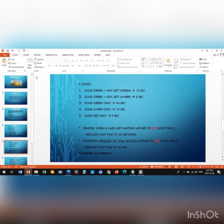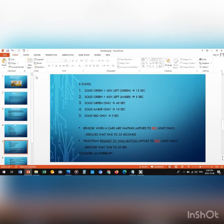We should also consider sensors and pedestrians as well as interruptions. For the sensor, we check how many cars are waiting. If there are six cars or more, we apply it to the red light time interval and reduce it to 25 seconds. If pedestrians are requesting a walk pattern, we also apply it to the red light and reduce its time to 25 seconds.